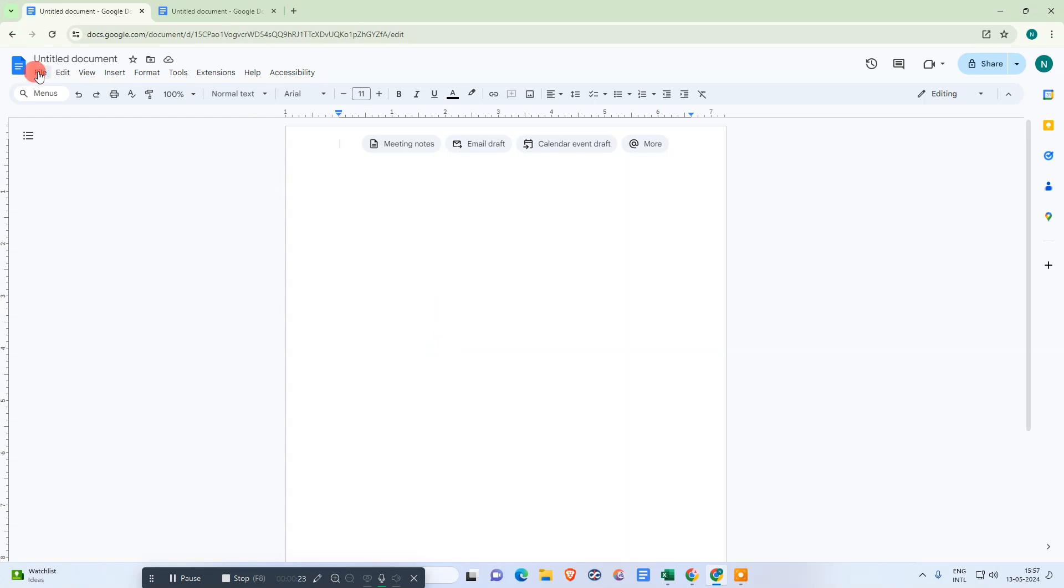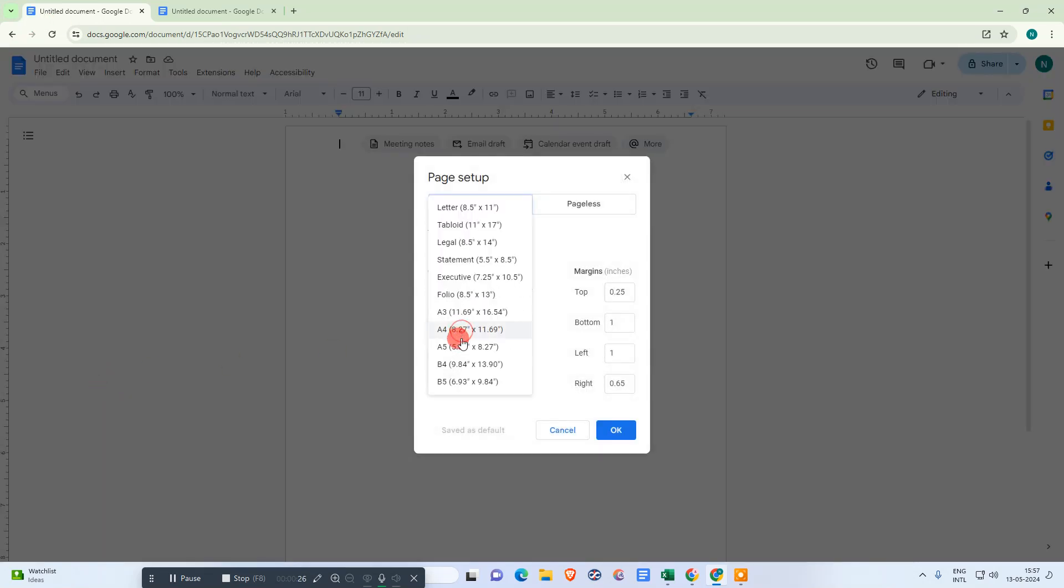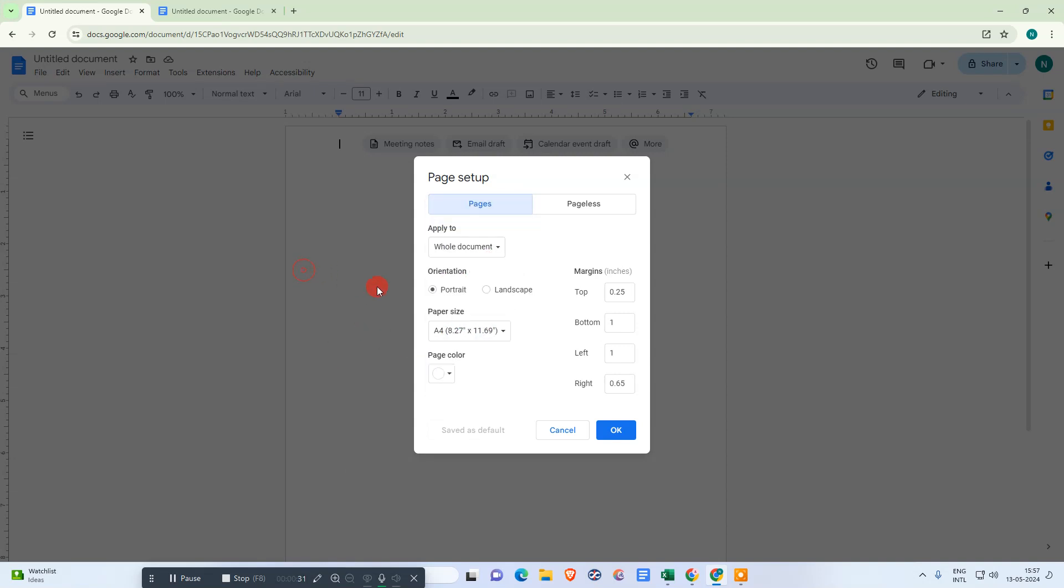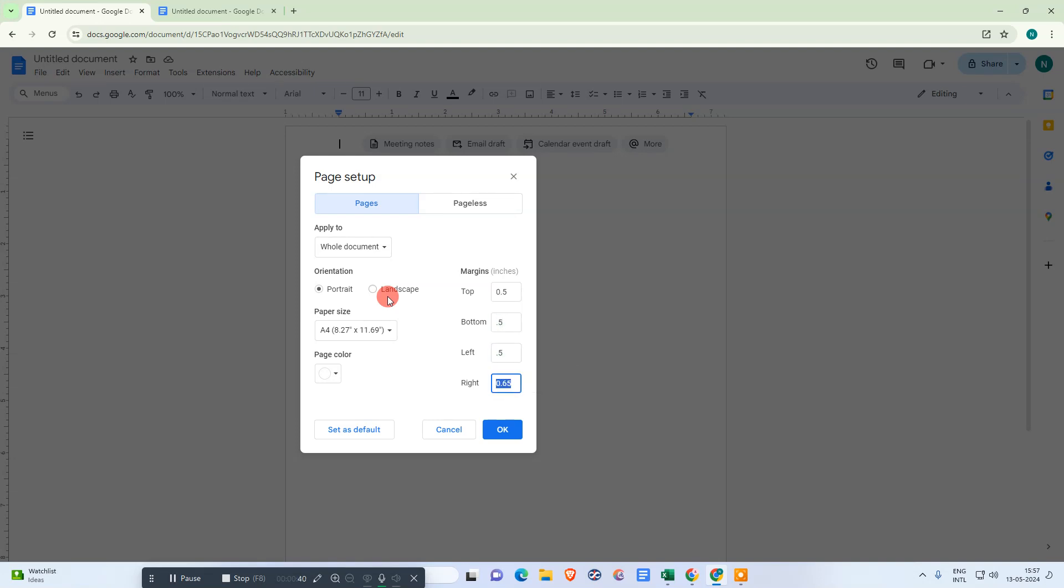First, we need to go to page setup. Here you can choose your page size. I suggest A4 or you can use Letter. You can change the margins to 0.5, 0.5, 0.5, 0.5.